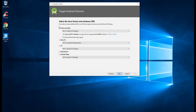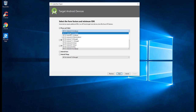Now select the form factor and minimum SDK. The minimum SDK is the lowest Android version on which your app can be installed. If you target Android version 21 (Android Lollipop), your app will not install on devices running a lower version than Android 5.0. It will install on any greater version, but not on lower ones.